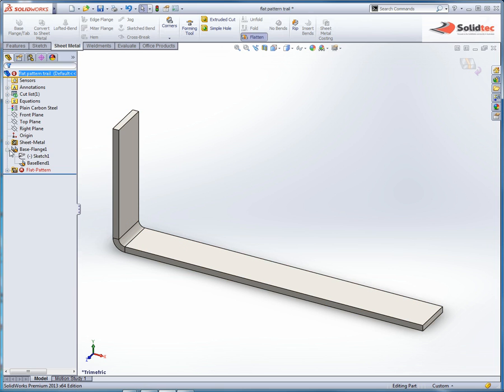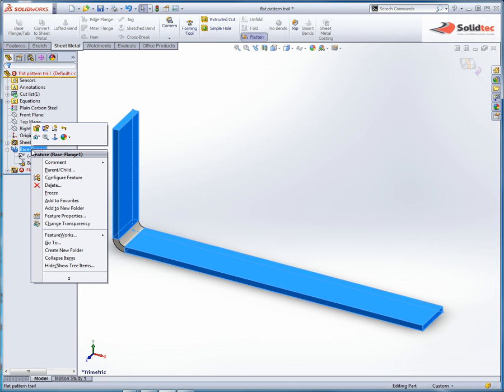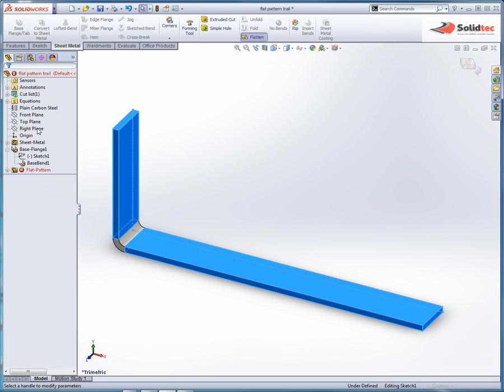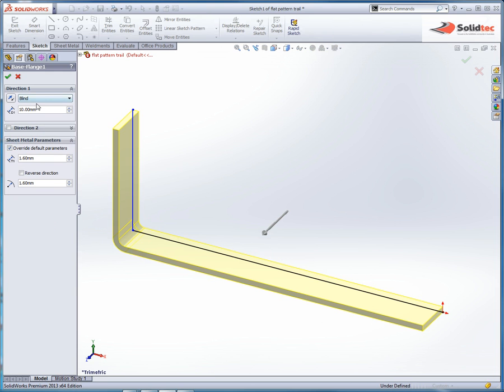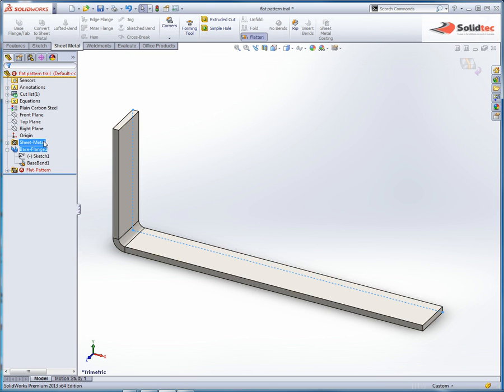So if I expand this base flange feature, because if you right click and edit the feature here, you have actually no control over the bend allowance in the feature itself. What you need to do is expand that particular bend, and right click on the base bend itself.